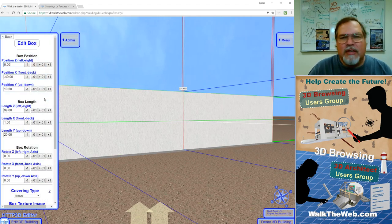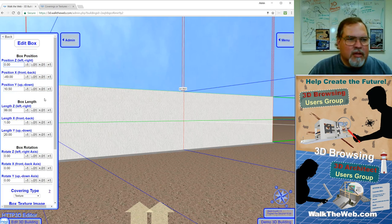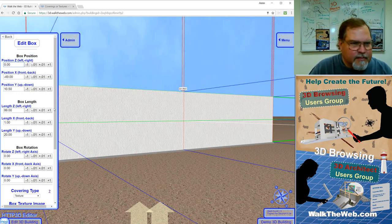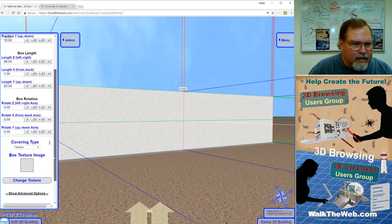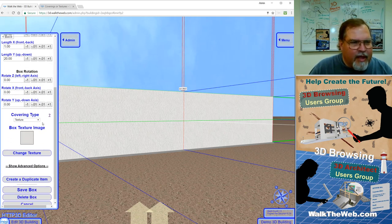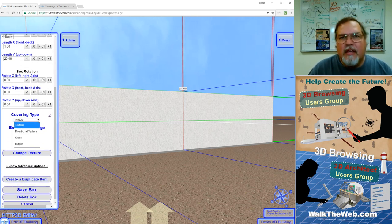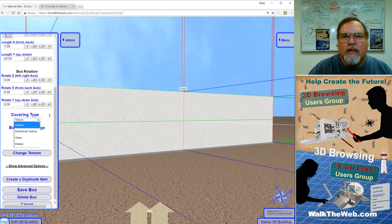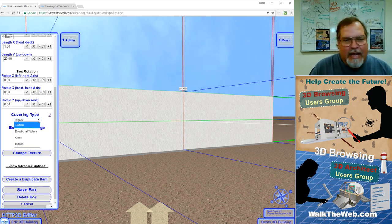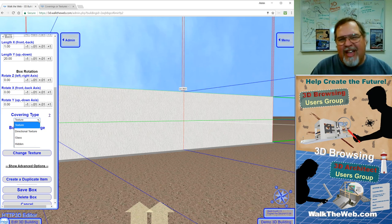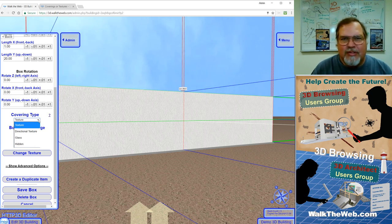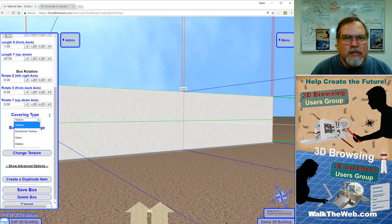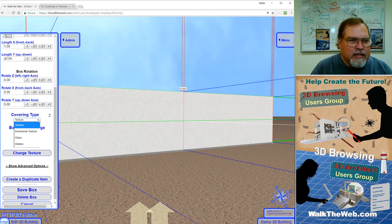Notice this is where we did the position, the scaling or length, and the rotation of each one of the objects. So if you scroll down, we have covering type. Now in here, you'll see texture, directional texture, glass, and hidden.